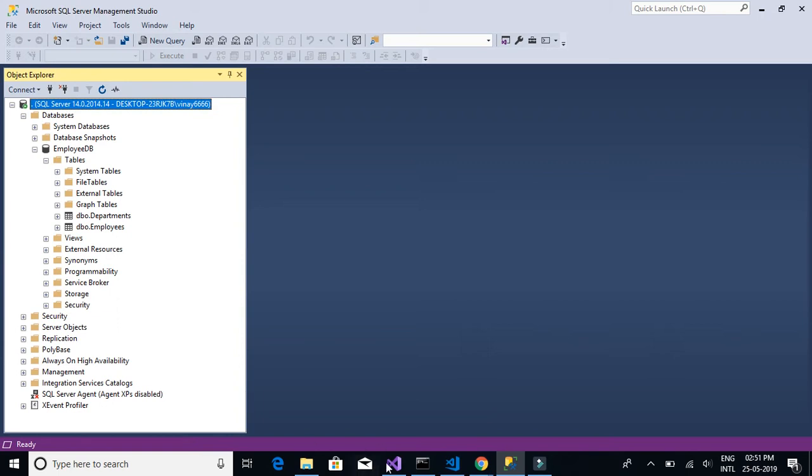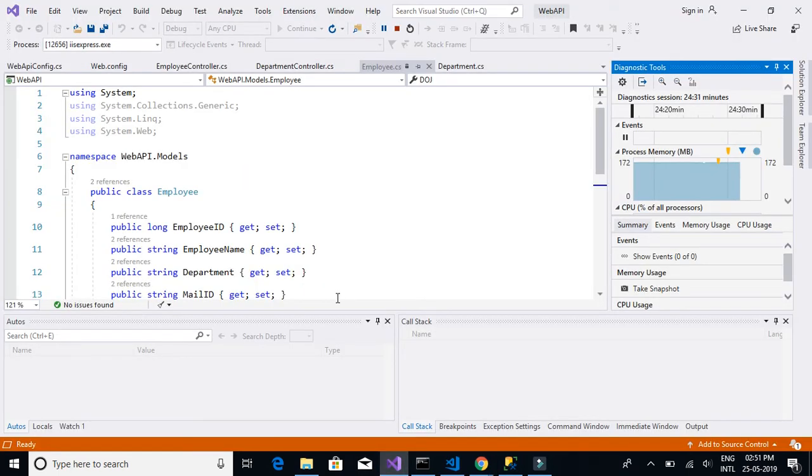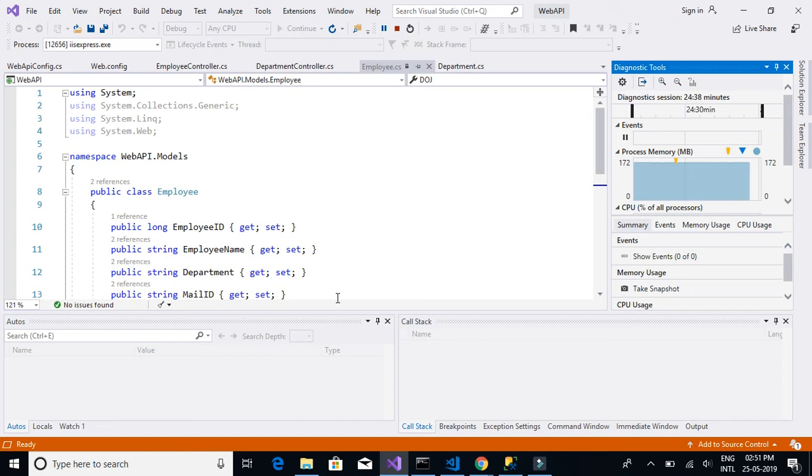And then we move on to creating the WebAPI project where we will create the methods, the API methods, get, put, post and delete to communicate to our database tables.